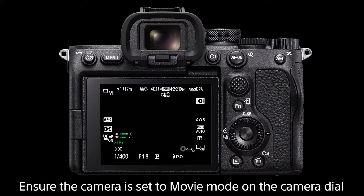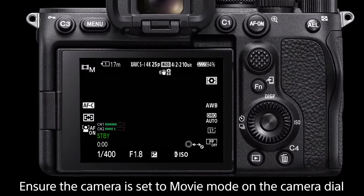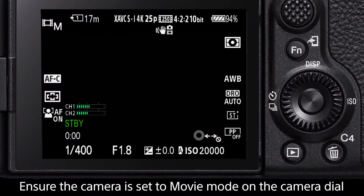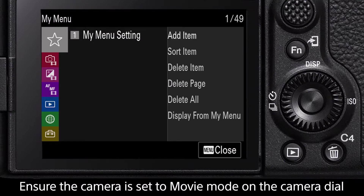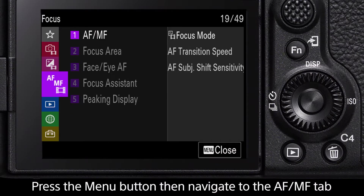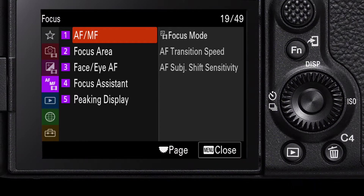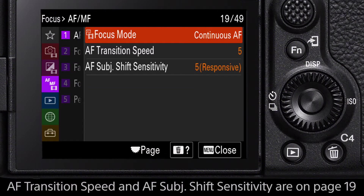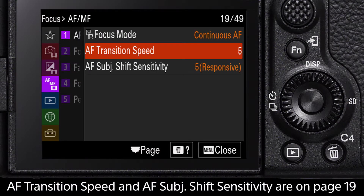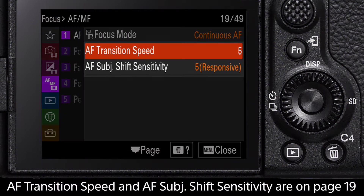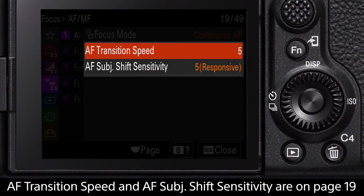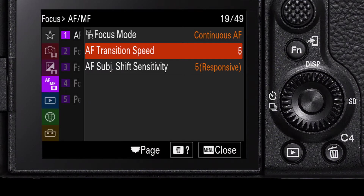To begin, ensure the mode dial is on movie mode. Press the menu button, then navigate to the AF-MF menu tab. The first option is AF-MF — select this. The two setting options are autofocus transition speed and autofocus subject shift sensitivity.